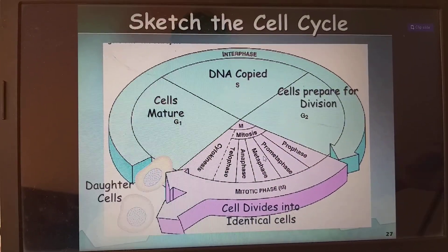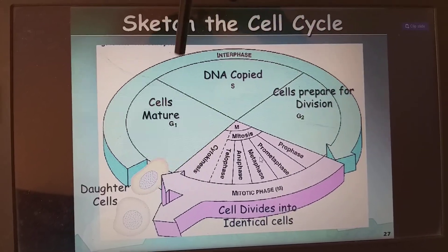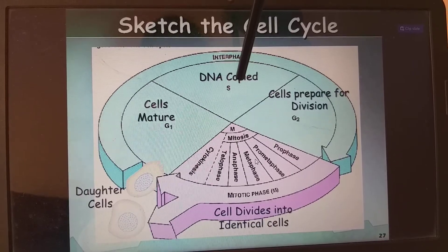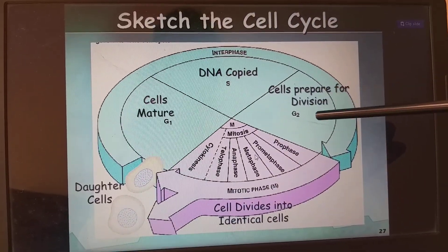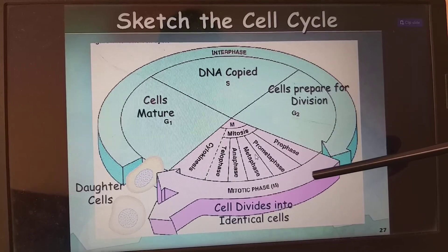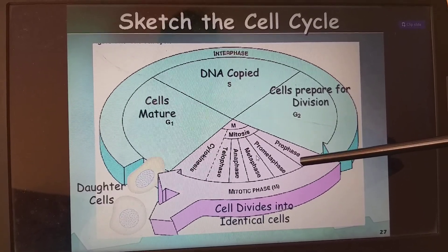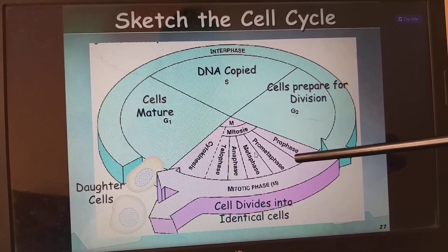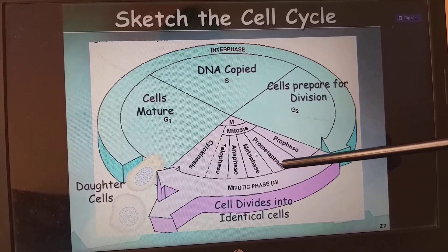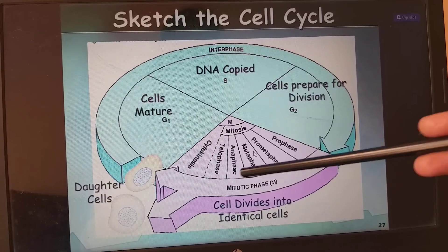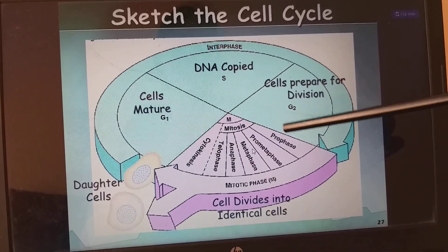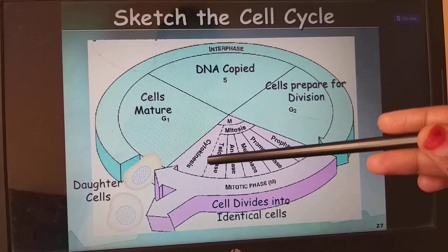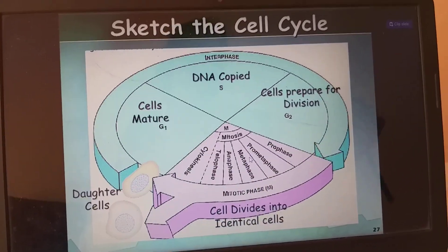To summarize the cell cycle: in G1 cells mature, in S phase DNA is copied, in G2 the cell prepares for division. During the mitotic M phase: karyokinesis includes prophase, prometaphase, metaphase, anaphase, and telophase; finally cytokinesis occurs. Mitosis means thread-like formation. It is only in prokaryotes that there is no spindle fiber formation, which is why prokaryotic division is called amitosis.